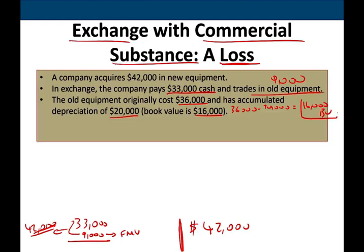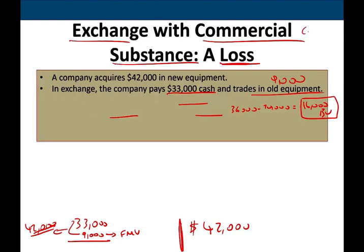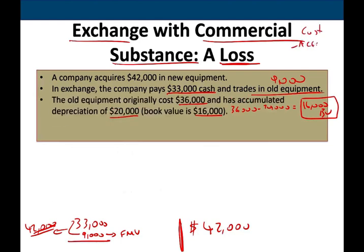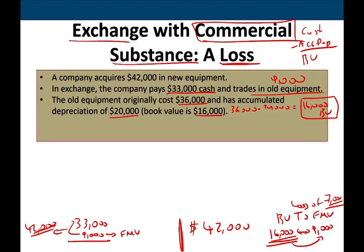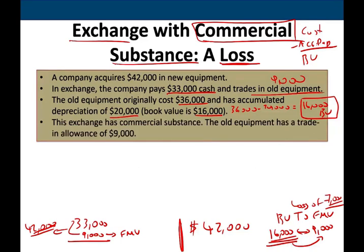Once you know the book value, you compare it to the fair market value received for the old asset. The book value is $16,000, but they are only giving you $9,000 for it. You are giving up something worth $16,000 and receiving only $9,000 — that means you are at a loss of $7,000. Because this transaction has commercial substance and there is a loss, you are going to recognize and record the loss.